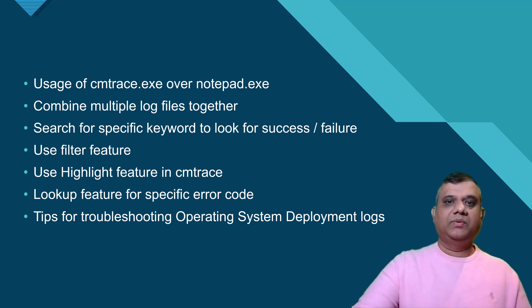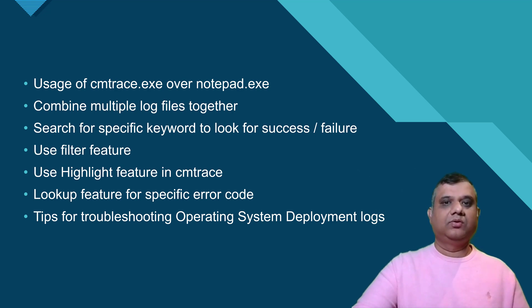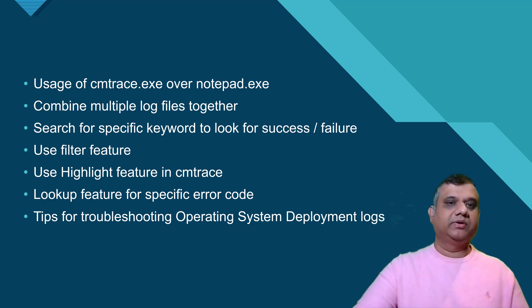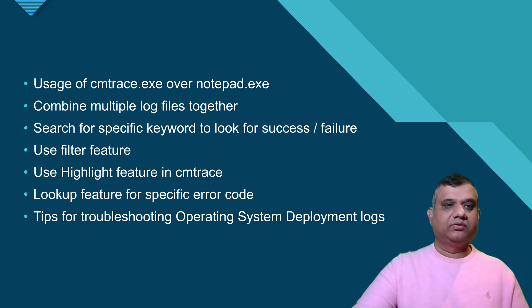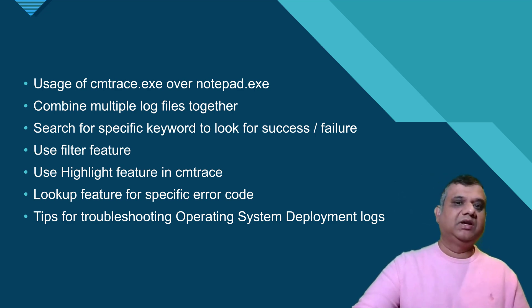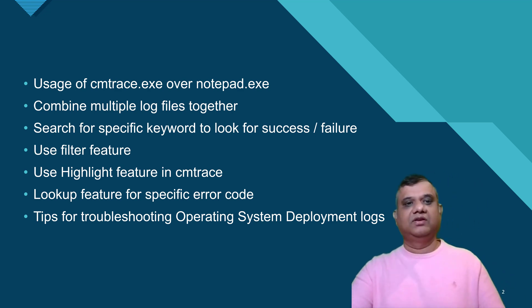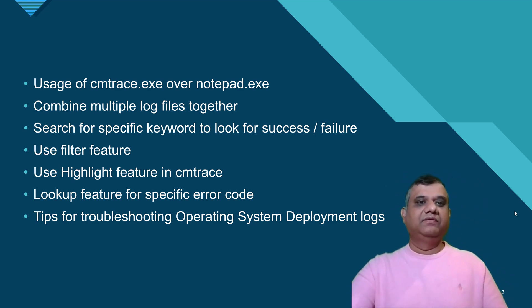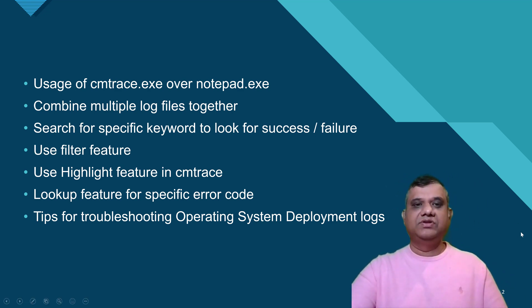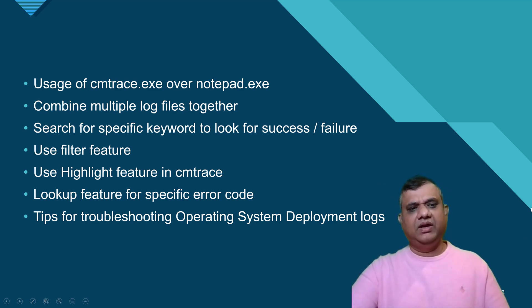These are the topics I'm going to cover. First, we'll discuss the benefits of using CM trace rather than notepad. I'll also discuss combining multiple log files together, searching for specific keywords to look for success and failure, using the filter feature, using the highlight feature in CM trace, lookup feature for specific error codes, and a few troubleshooting tips for operating system deployment logs.